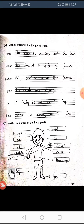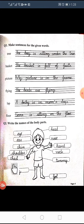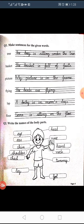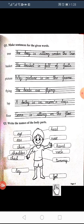These are the body parts shown in the frame: eye, ear, chin, shoulder, chest, leg, head, nose, hand, neck, tummy, and foot.